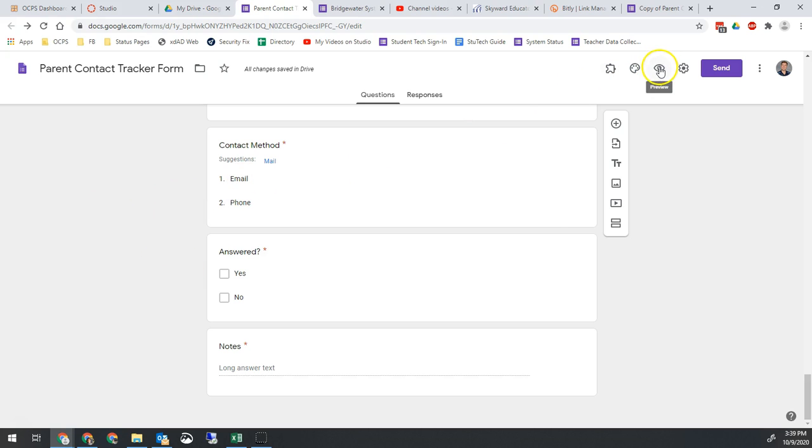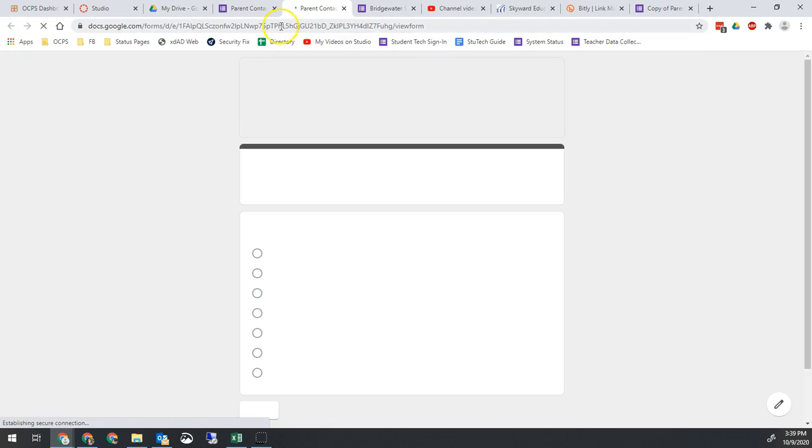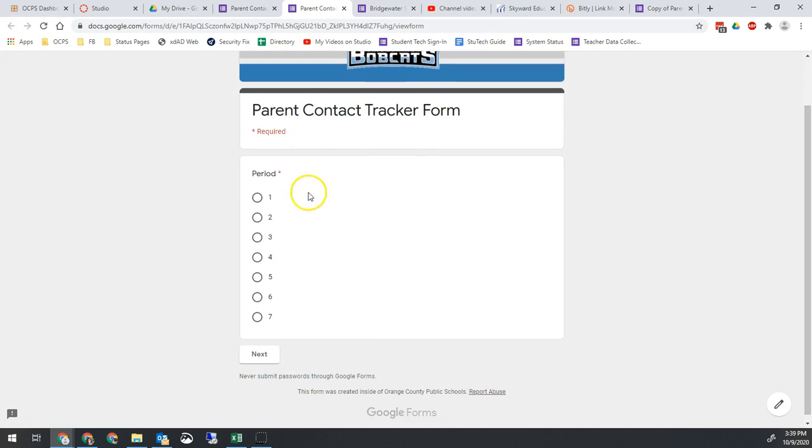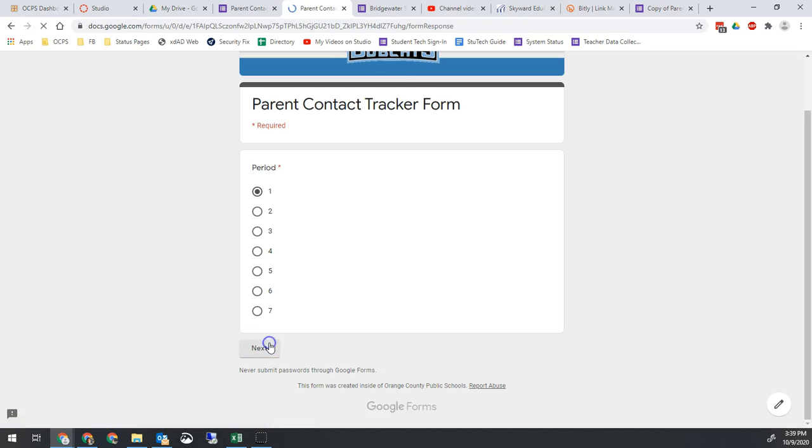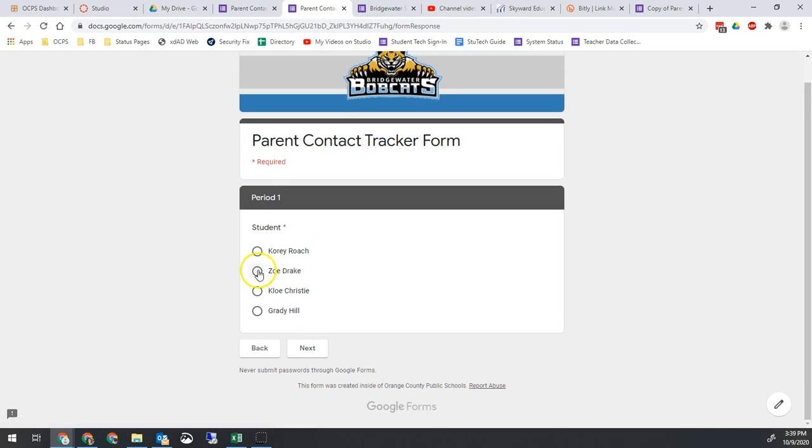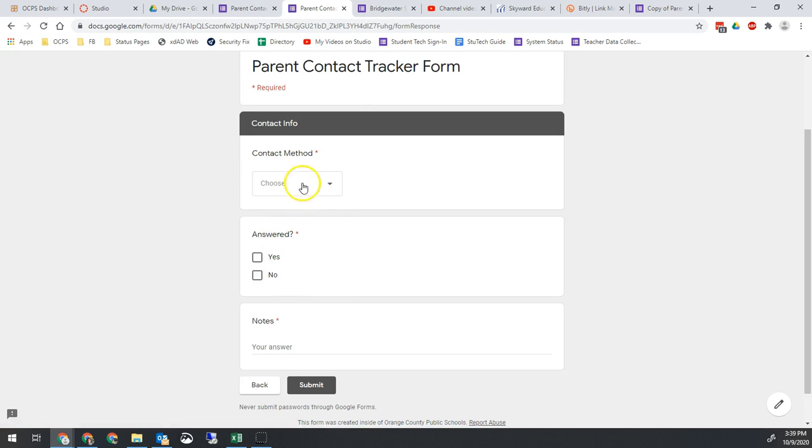We can go ahead and take a look at what that's going to look like. We can hit the preview button. We can bookmark this page right here because this is where we will always go to track our data. And let's say I made a phone call to a parent in first period. Now I have my list of first period students. It was Zoe.